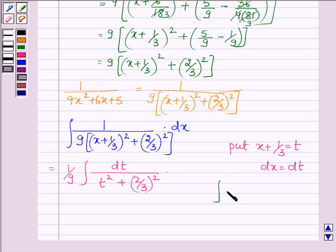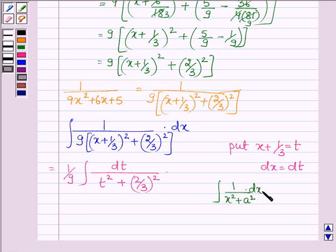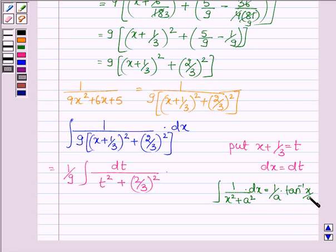Now to integrate a function of the type 1 upon (x squared plus a squared) with respect to x equals 1 upon a into tan inverse of x upon a plus c, where c is the constant.